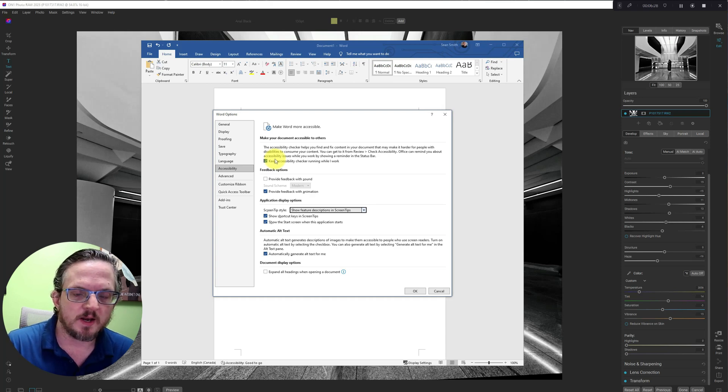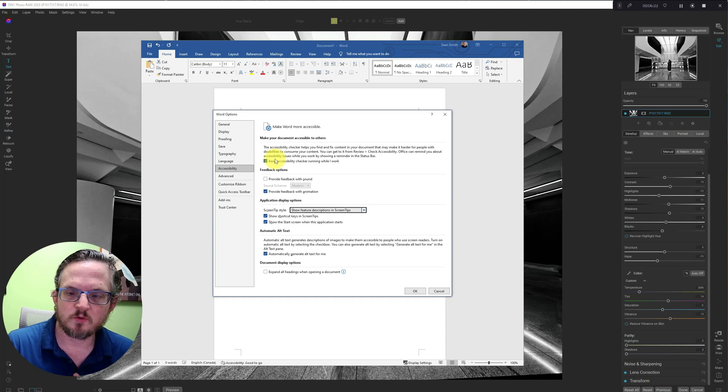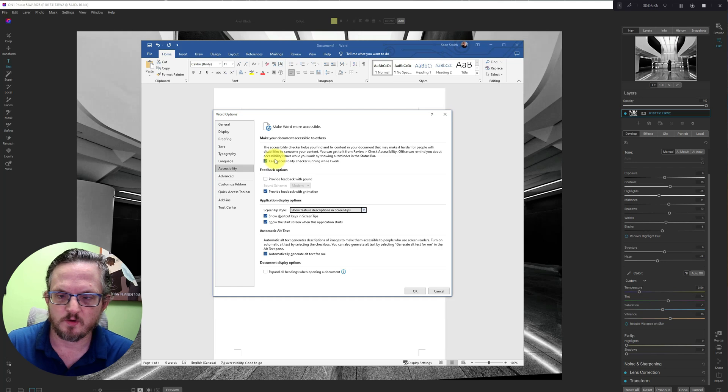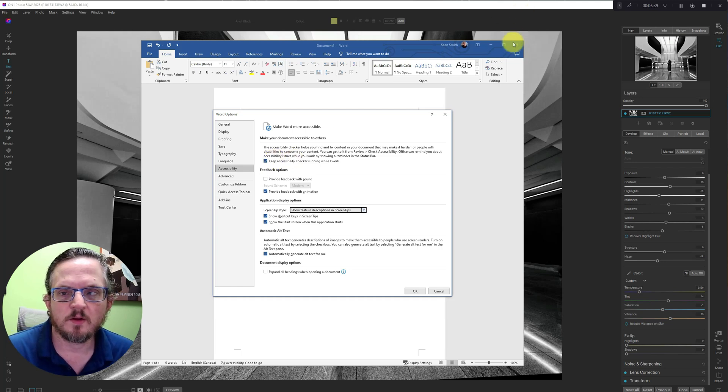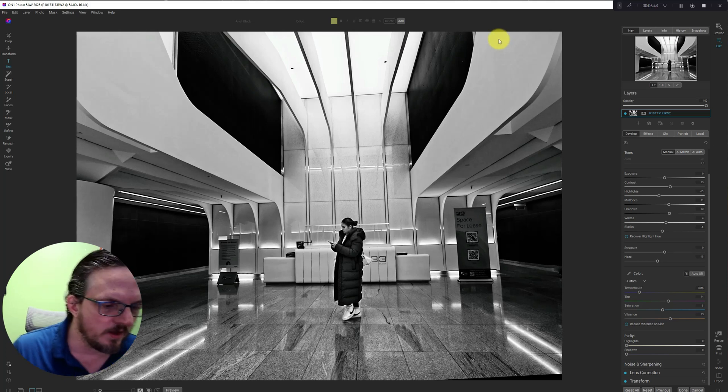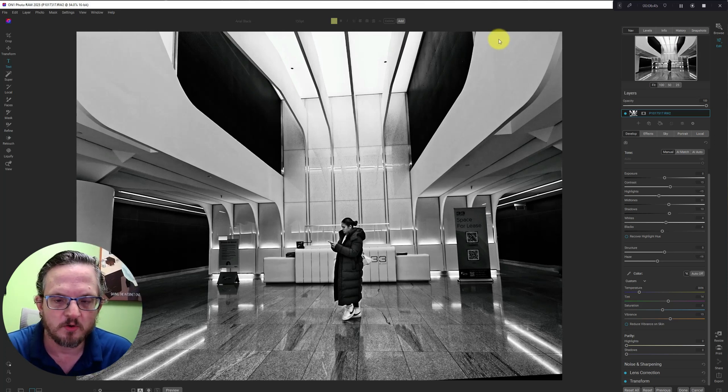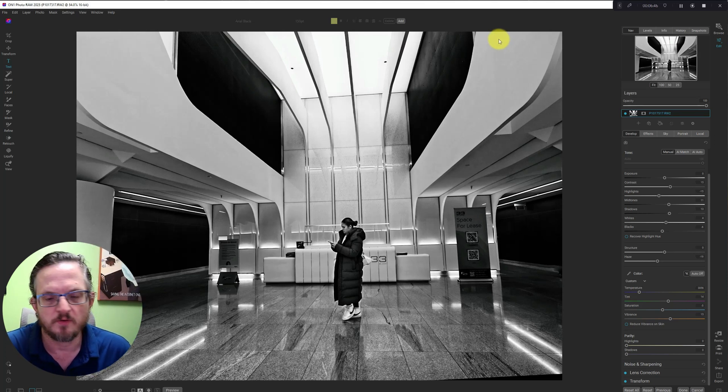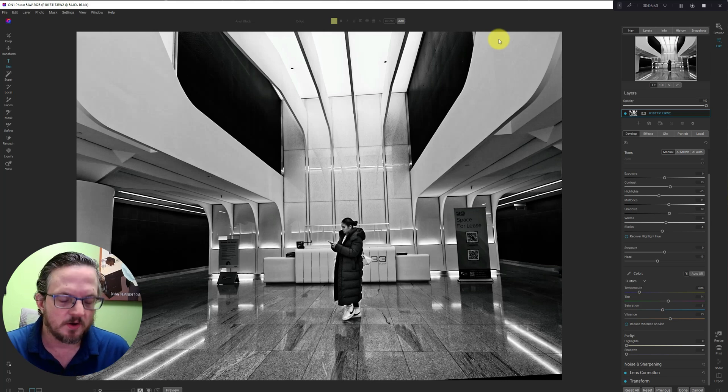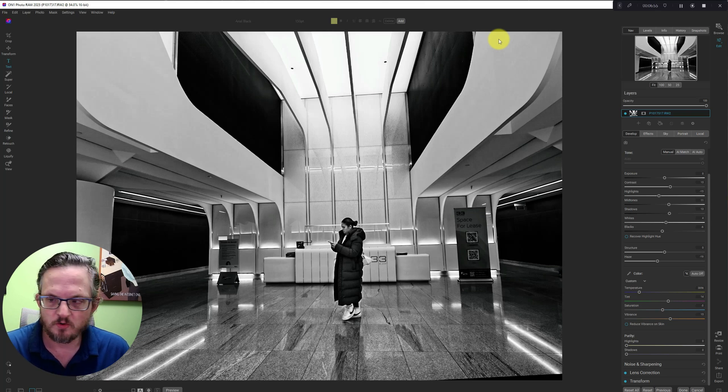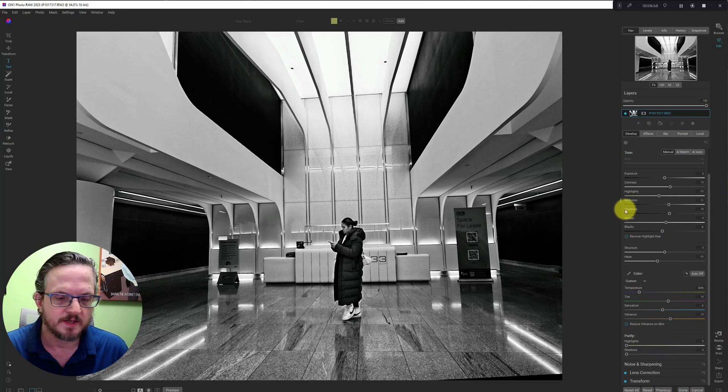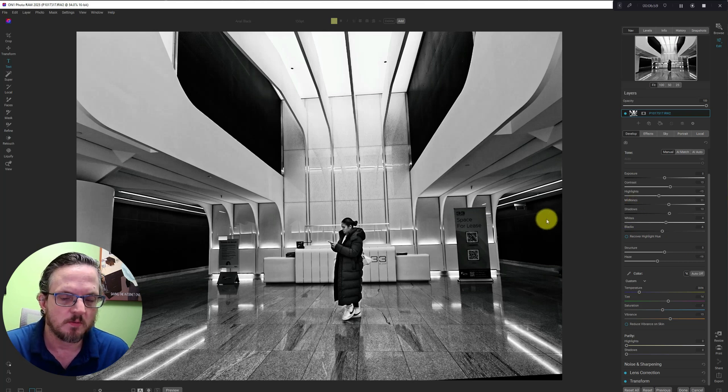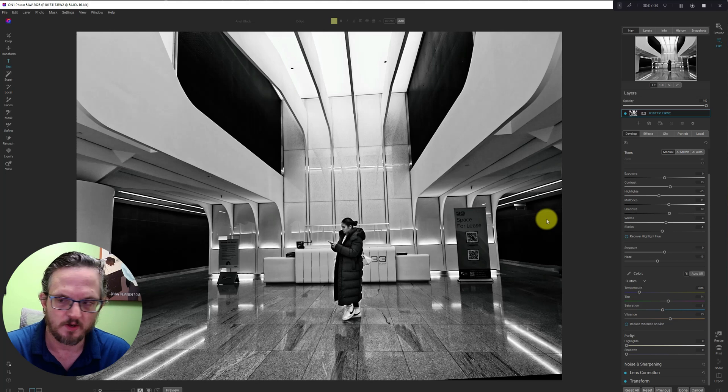But if it is, I would think it should be something included in a future update with On One Photo Raw so it could make the user experience much better and configurable on a per user basis. If you're a younger person and your eyes are great, you're not going to want that. But if you're older or your eyes are weaker or you have trouble seeing small text like this, you probably want to have the option to increase the font size.